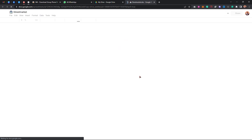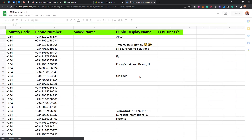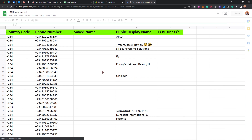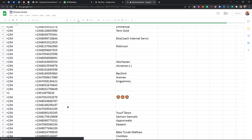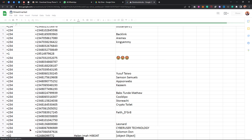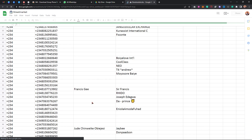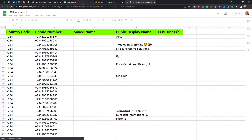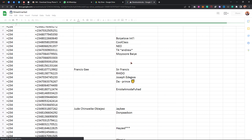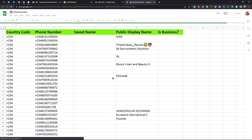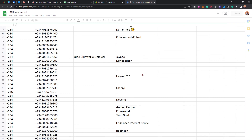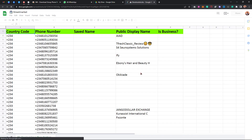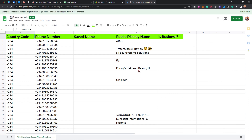Boom! We have about 100 contacts right here — this is how to export contacts on WhatsApp. You can do this for multiple groups, merge all the exported contacts together, and then add them to an SMS sender application to send messages to them.